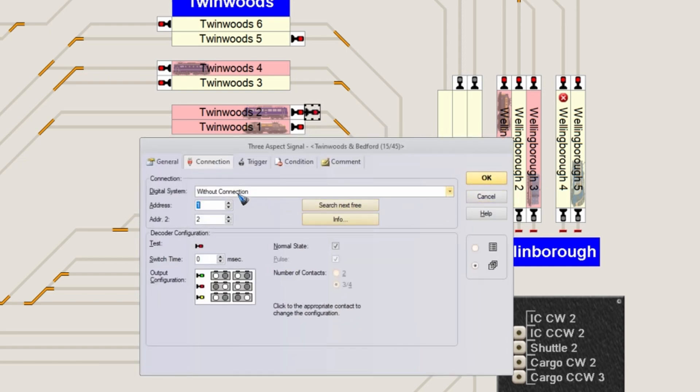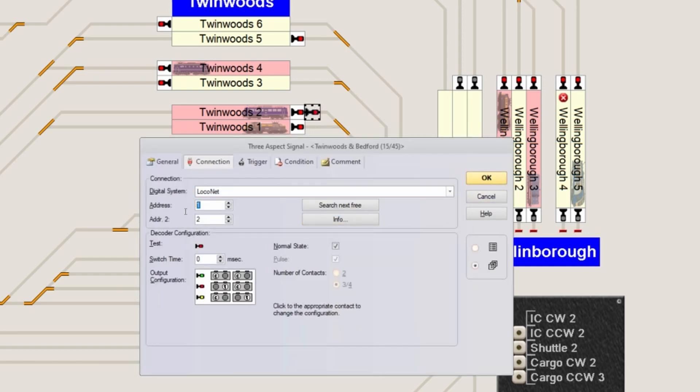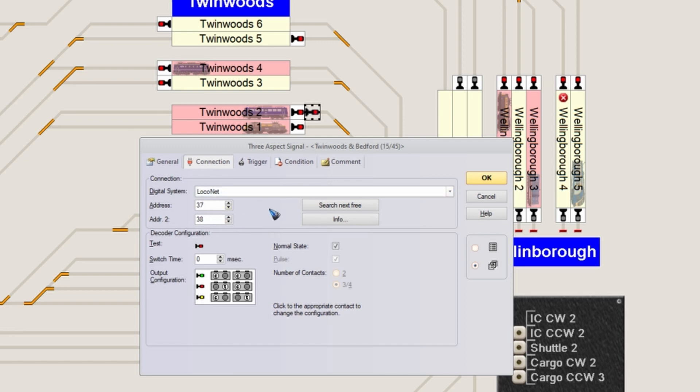Let me click this signal. Just like with the other one, I have to give it a DCC address - address 37. But because it's a three-aspect signal, it has three LEDs, so it needs two DCC addresses, which it automatically receives.